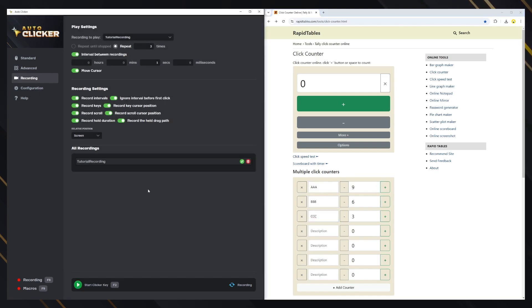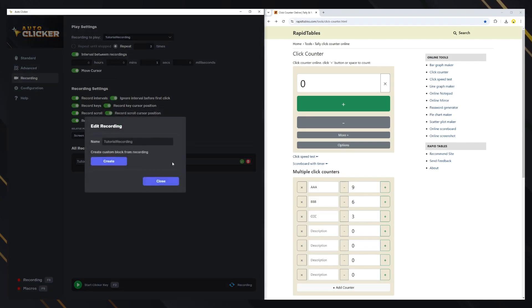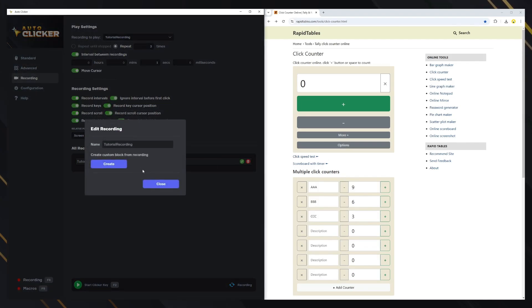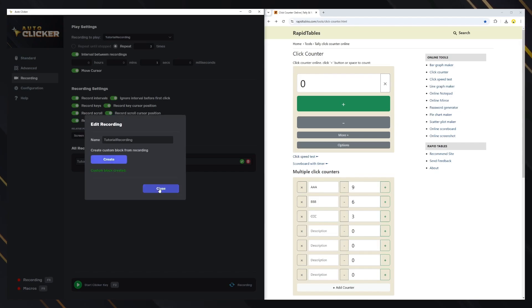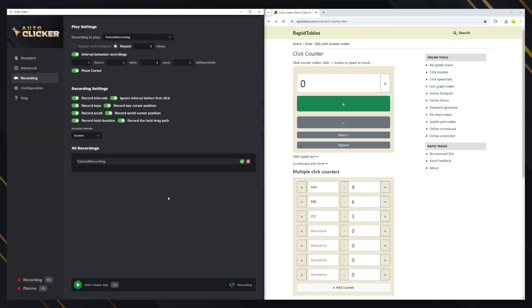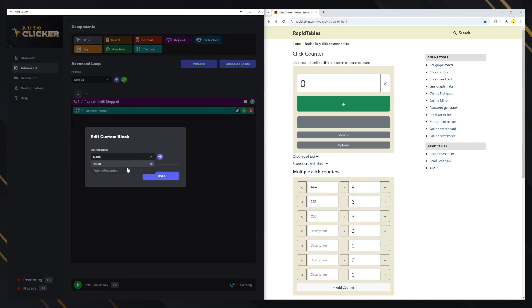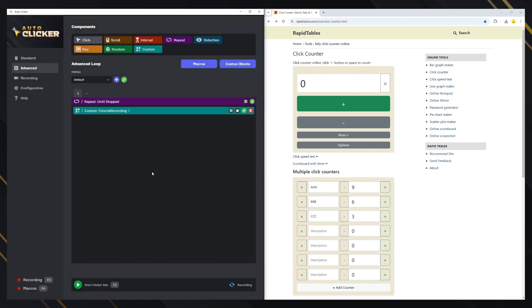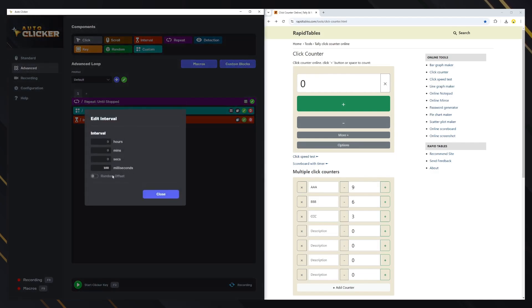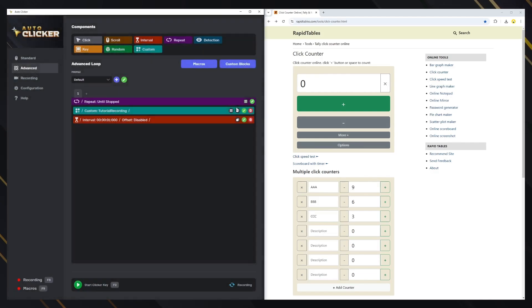You might want to use the recording in advanced mode, so you can edit something or maybe use it alongside other stuff. To do that, we can click on the Edit button and then create a custom block from the recording. Now, if we go to advanced mode, it will be available as a custom block. Let's add a one-second interval and set to repeat three times just like before.